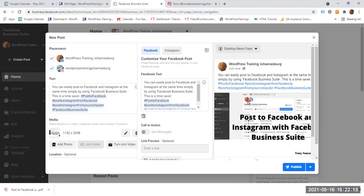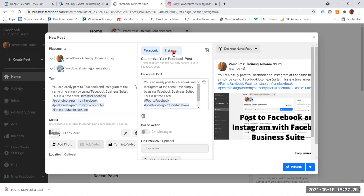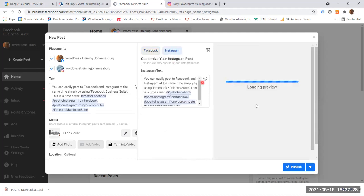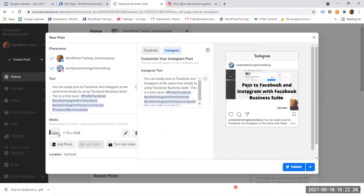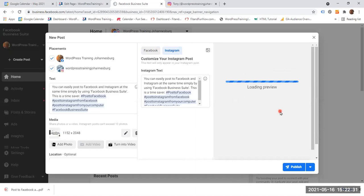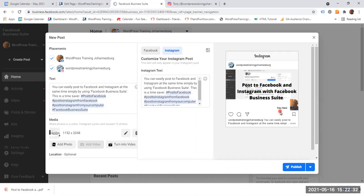So I have a bit of text, I have the hashtags, and I have the media. This is how it is going to display on Facebook. If I would like, I don't have to do any changes. But if I click on the Instagram tab, this is how it will display on Instagram. All right.